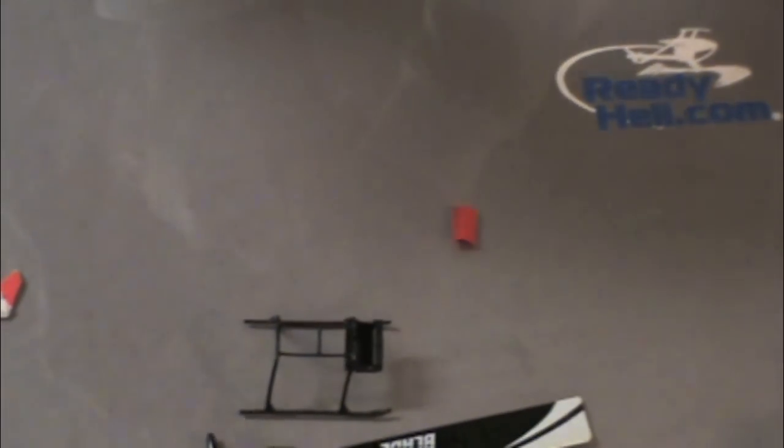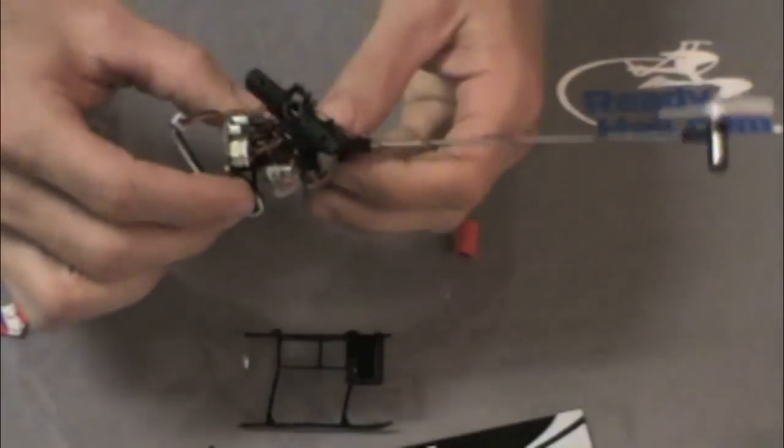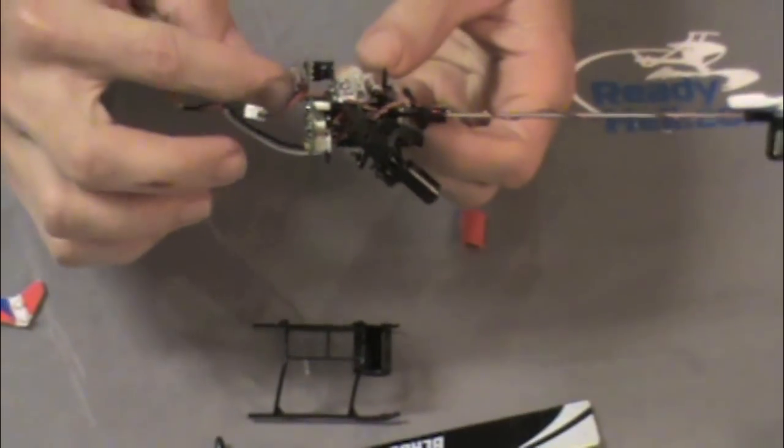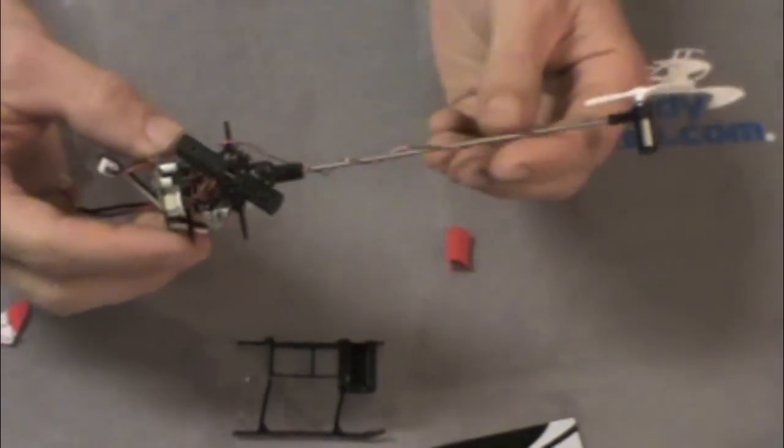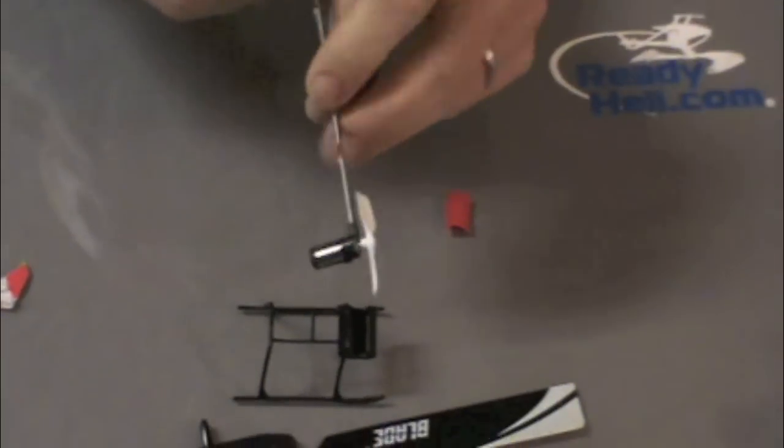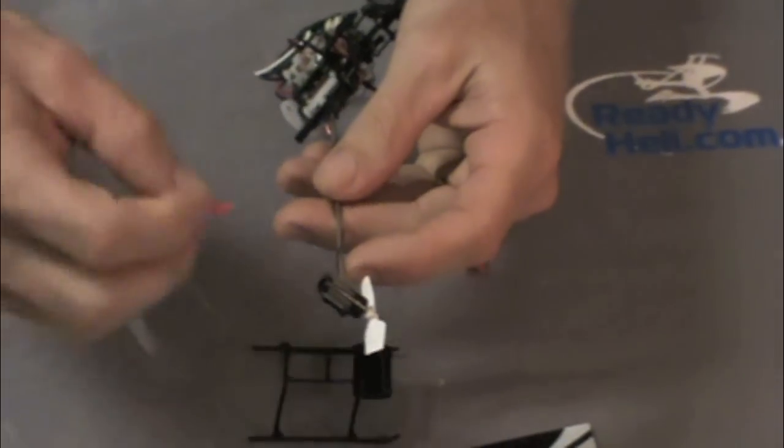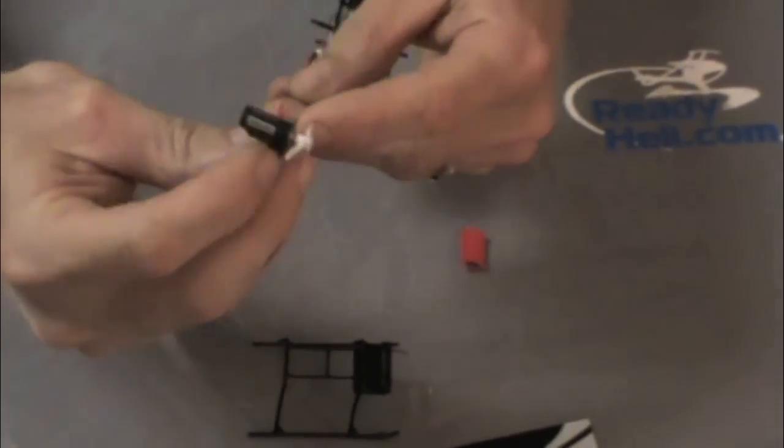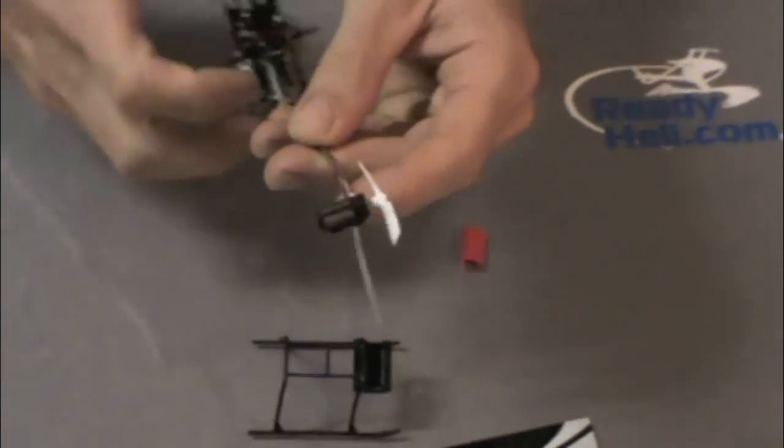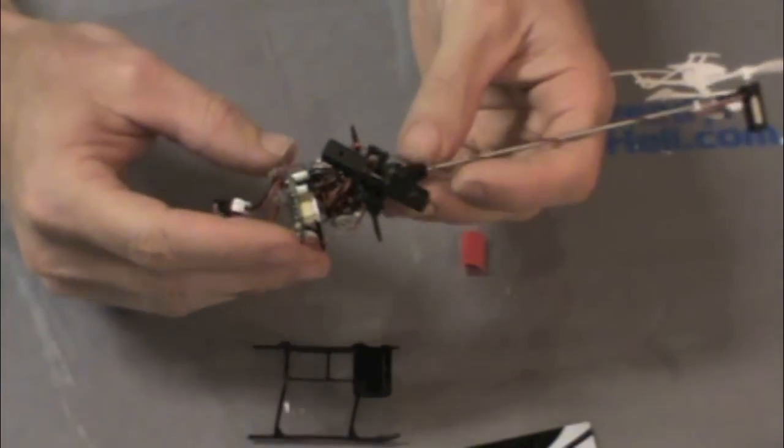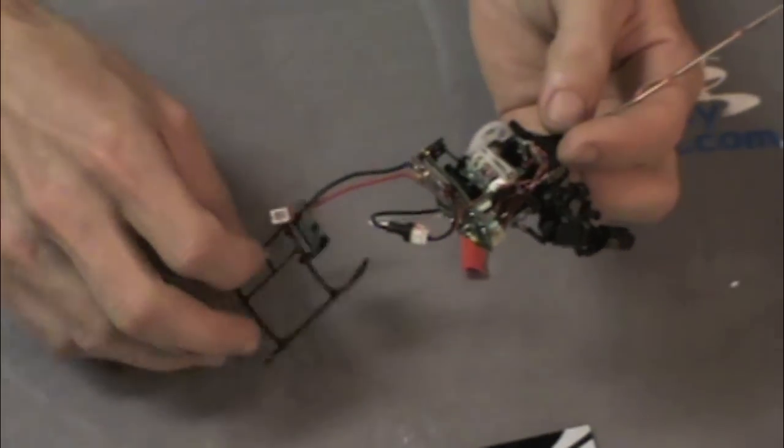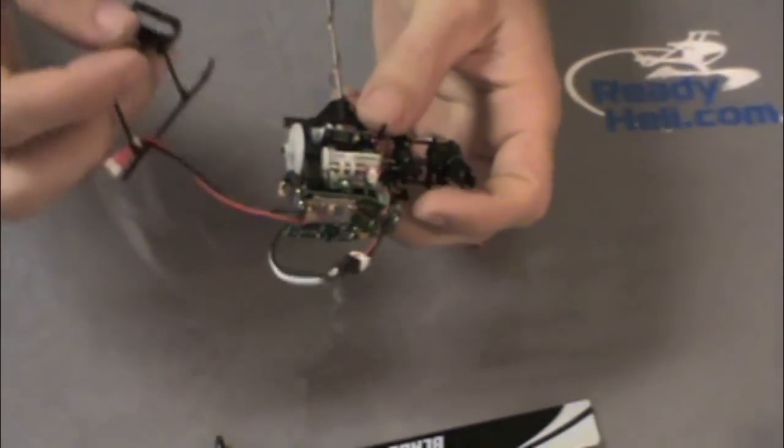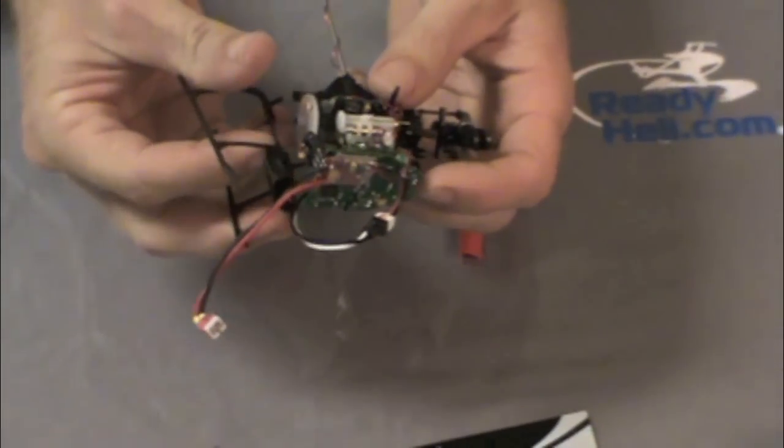All right, so we got all the servos, we got the head, main gear, the brushless conversion hooked up, the tail is on. The tail fin just snaps on to the tail boom just like the stock one. Put that on. The only thing we got left is landing gear and the blades.